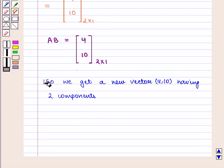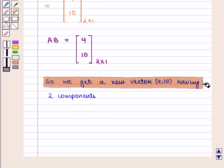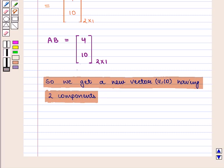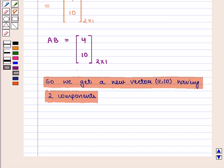We get a new vector, that is the ordered pair (4, 10), having two components. Thus in this session we have learned matrix representation of a vector, its components, and multiplication of a vector by a matrix. This completes our session; hope you enjoyed it.